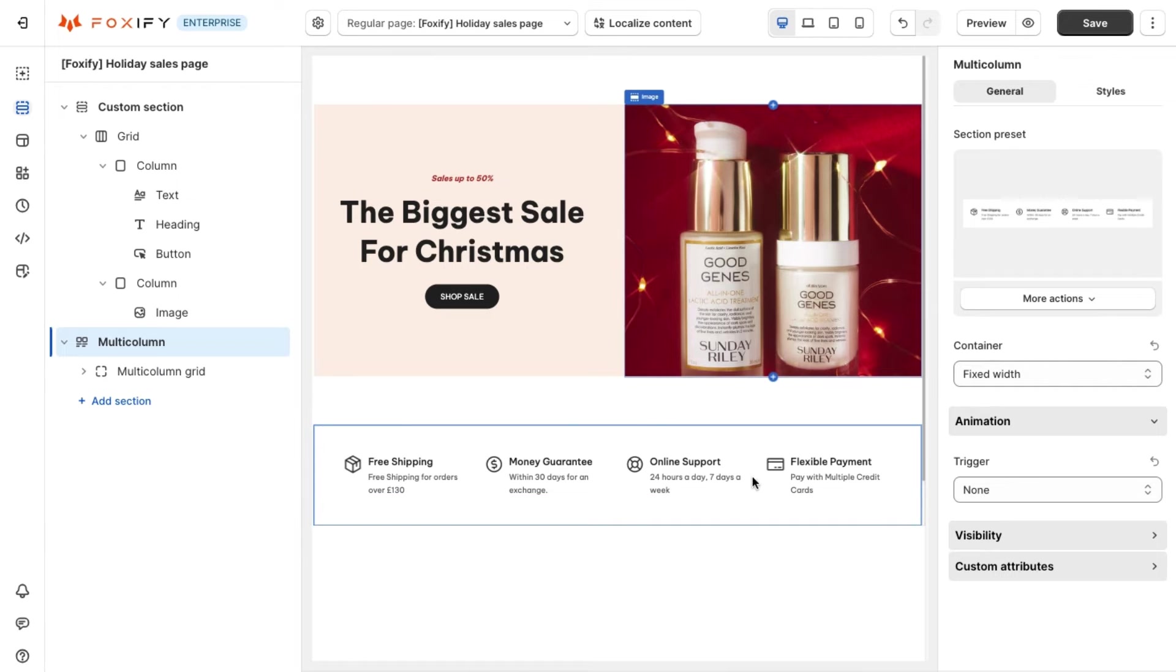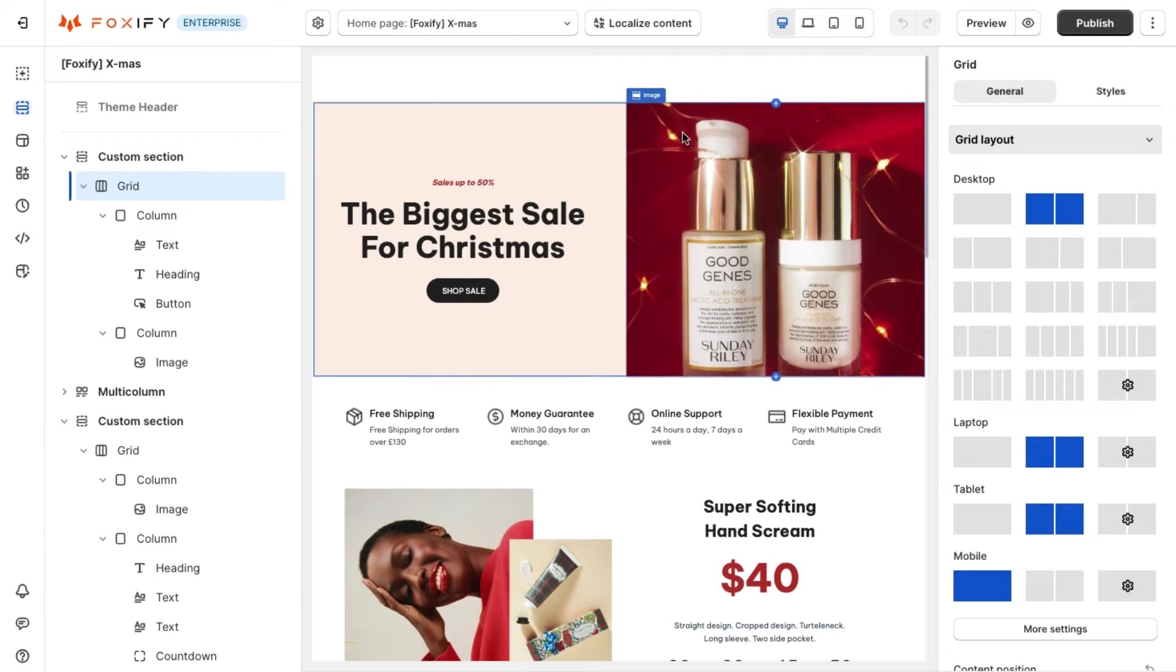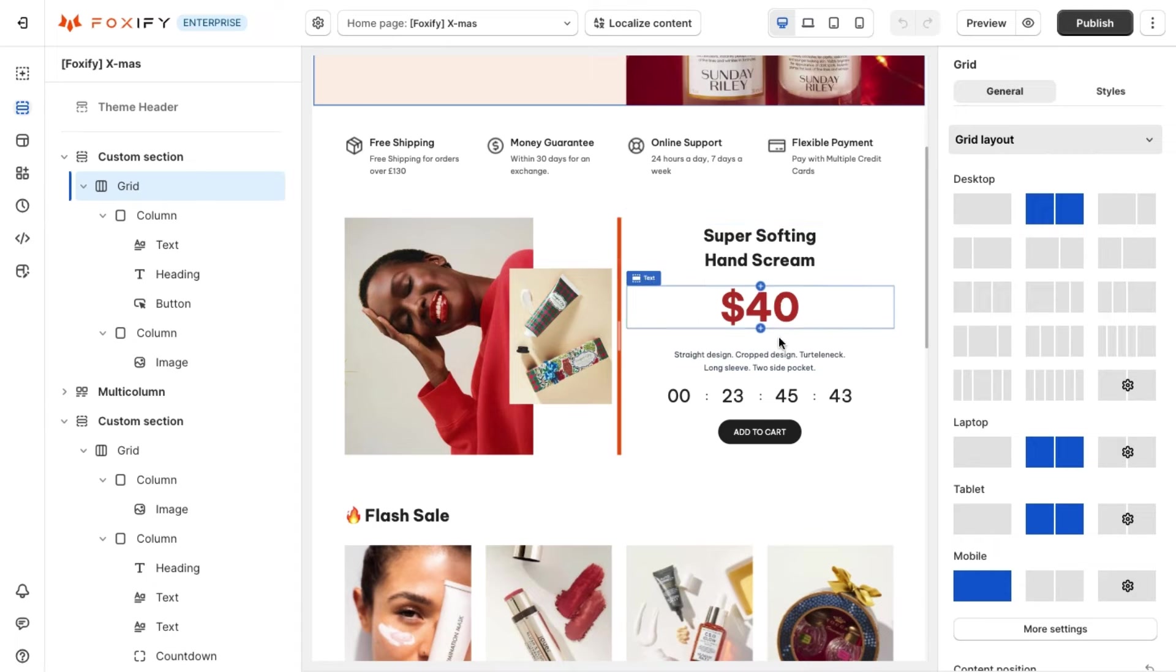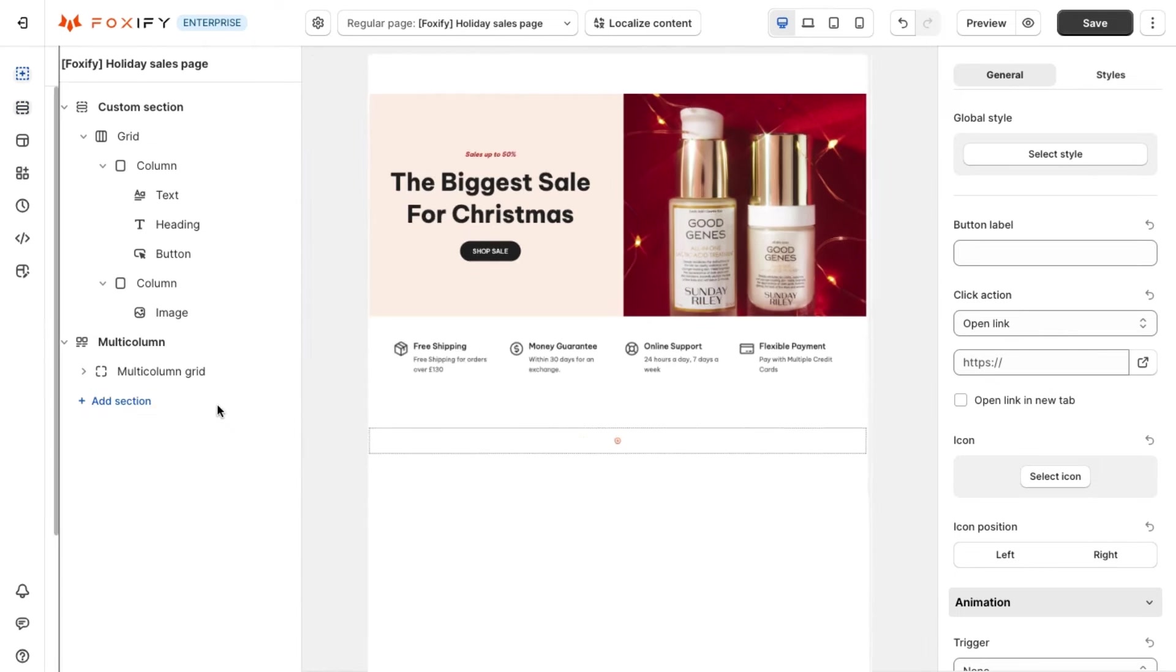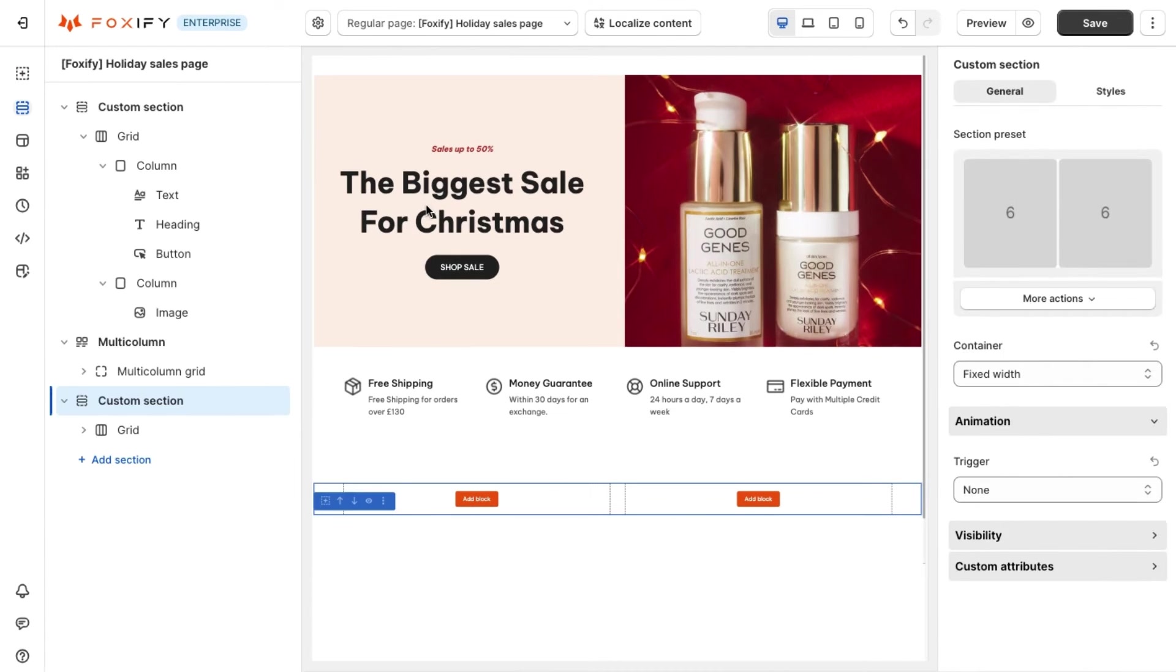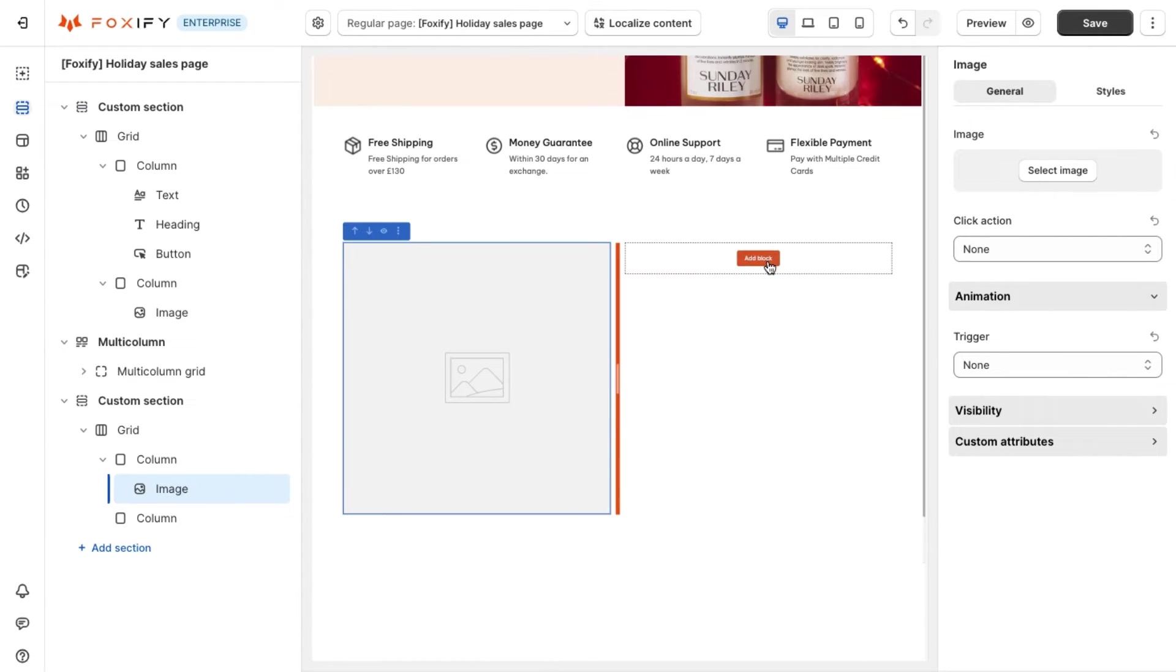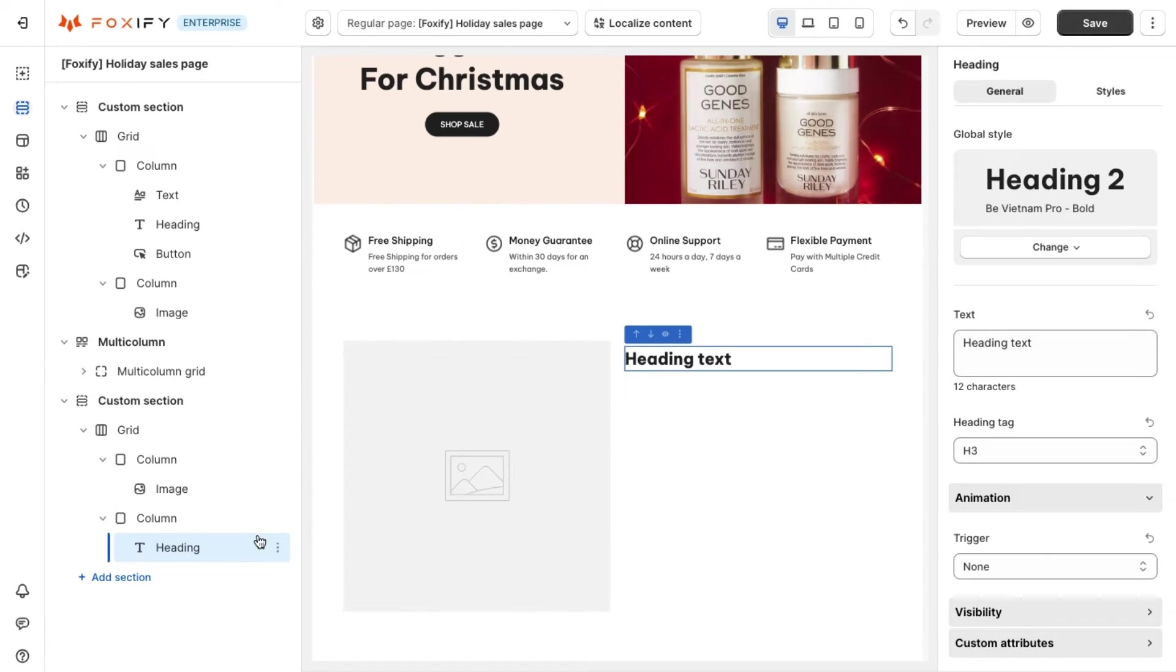The second stage is I, which stands for interest. This is where you need to educate and make shoppers interested in your products. One traditional but effective way is to introduce your product in detail. To do this you can utilize the power of custom section again. This time we will show a creative product image on the left and product information including name, price, description and call to action button on the right.